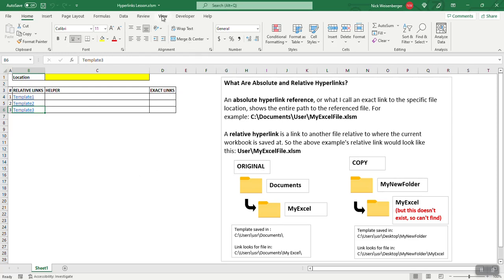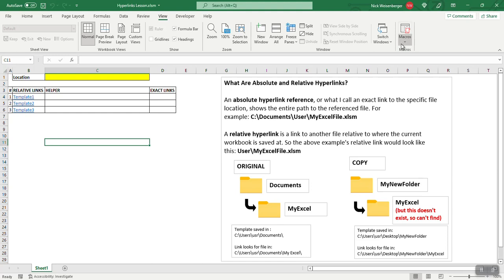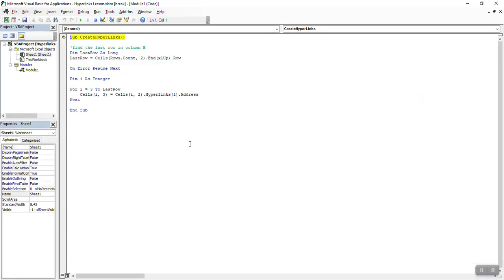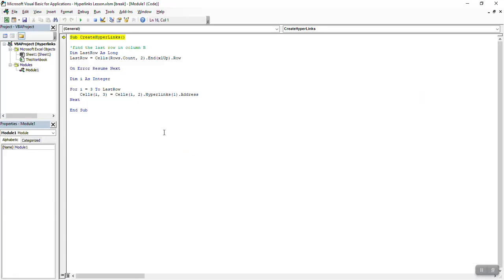First step is I'm going to use a macro to get the addresses from these hyperlinks. So if I go to macros, again I will save this as a template in the description below that you will be able to download this for free.